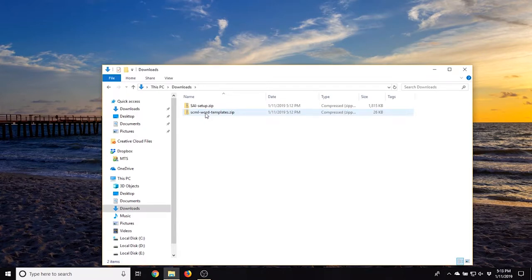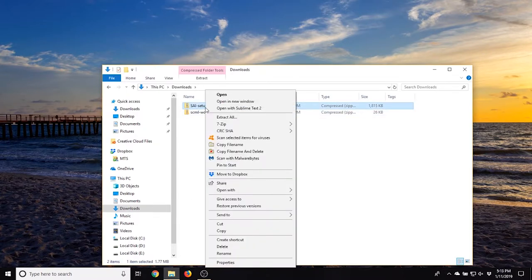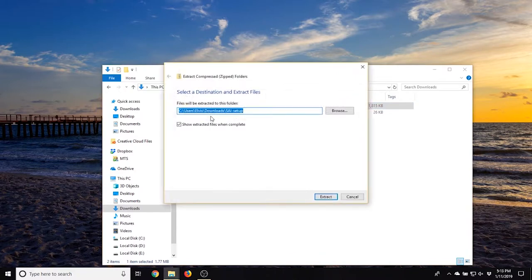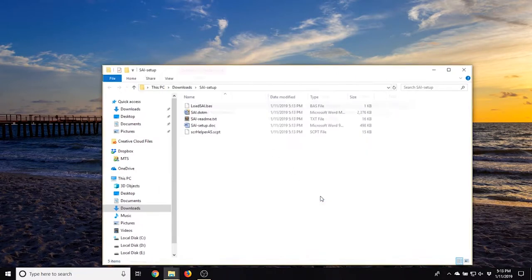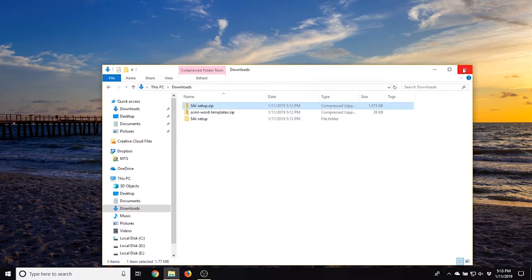Navigate to where you downloaded the files and unzip each file. Do not attempt to run the installation without unzipping these archives first.